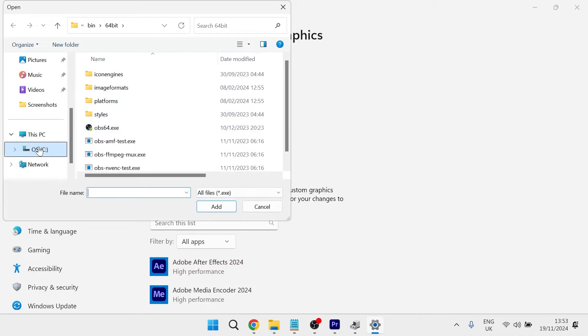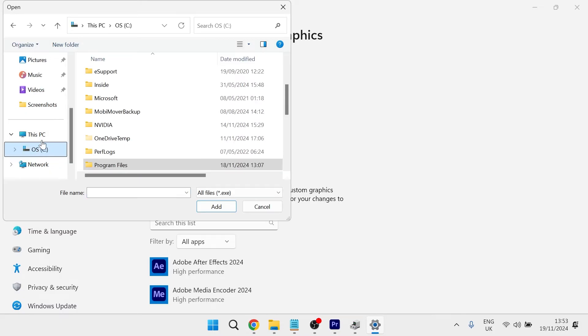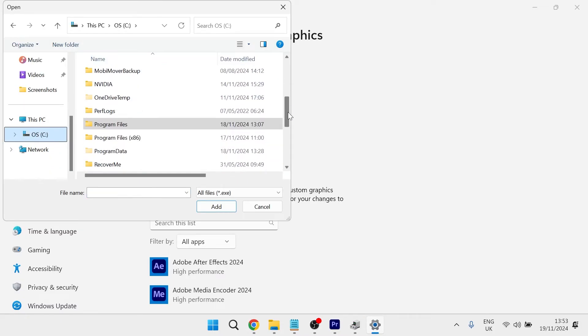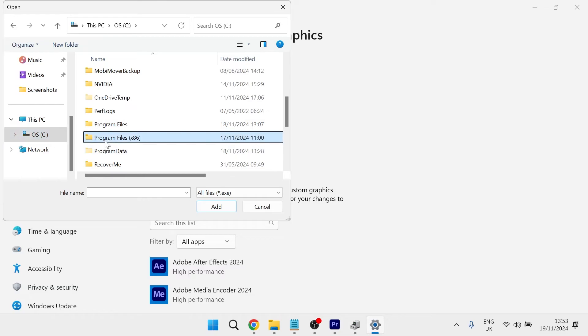This will all depend on where you saved the game to, but usually it will be somewhere in your C drive underneath either program files or program files x86.